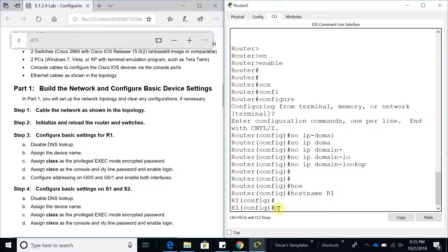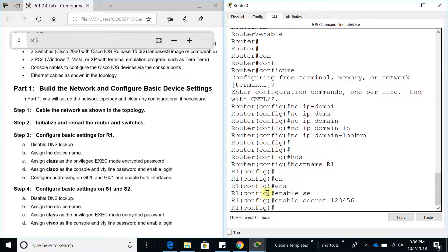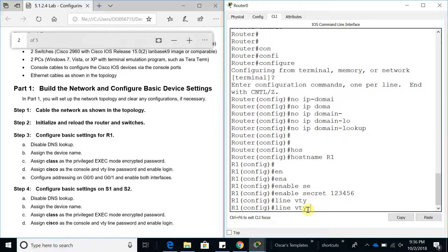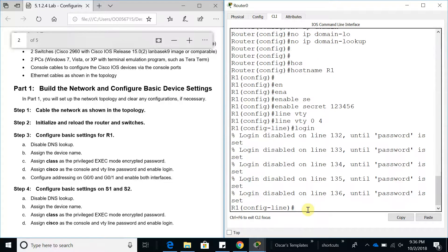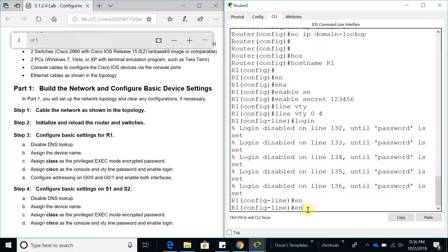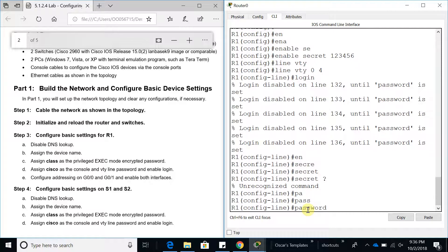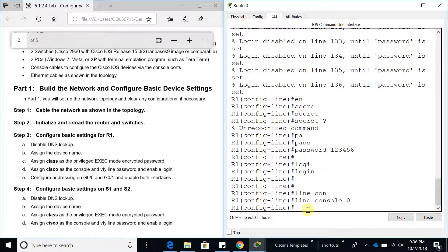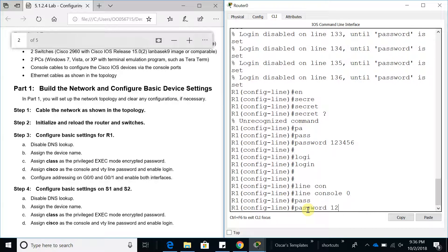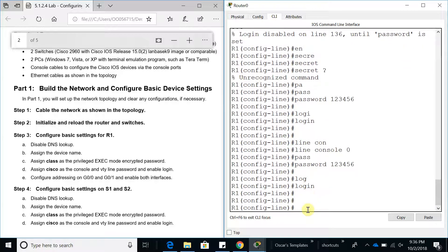We're going to encrypt the password. Enable secret — let's put in password '123456'. Now assign a password to the console and line VTY 0 through 4 with login. For line VTY, password '123456' and login. For line console 0, password '123456', then enable it with the login command.